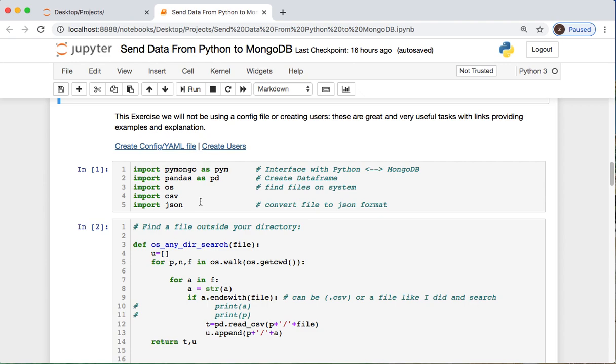Alright, today we're gonna do a simplified version where we do not have any users and we're not logging into any clusters. If you do have that scenario or would like to create a user, I provided the links for both where you can create a config file as well as create a user in alternate videos I've done that you should check out. For Postgres, for instance, I set up some config files and each language is different, so bear in mind with that.